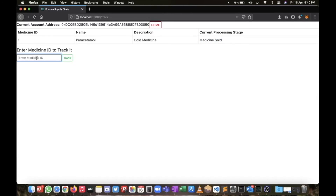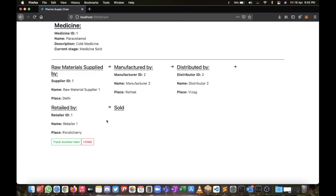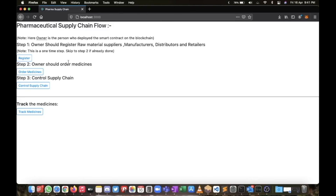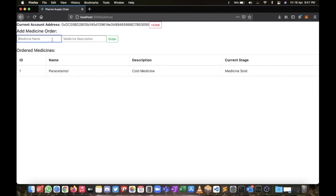Now we'll check the Track Medicine page. You can see the full chain: raw materials supplied by Raw Material Supplier One based in Delhi, manufactured by Manufacturer Two based in Rohtak, distributed by Distributor Two based in Bisac, retailed by Retailer One in Pondicherry, and finally sold. We can track our medicines at any given point and at any stage.